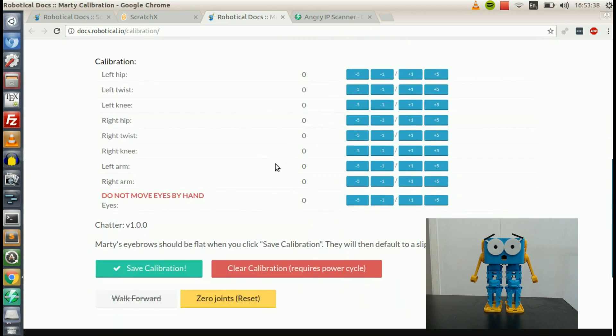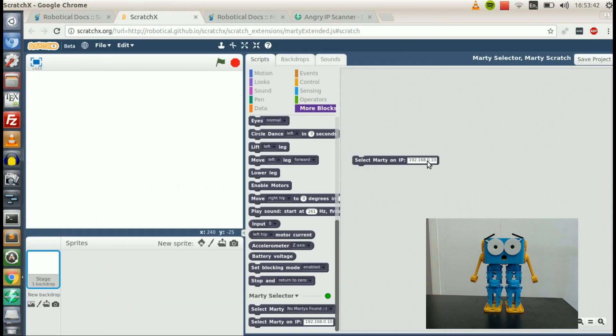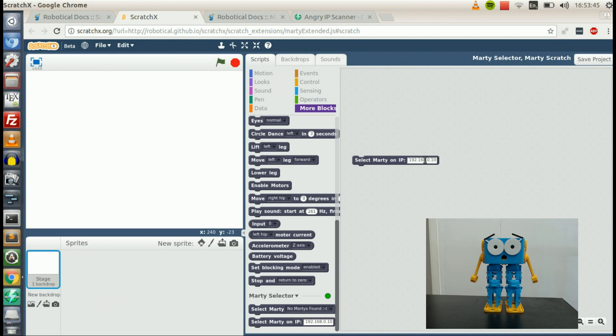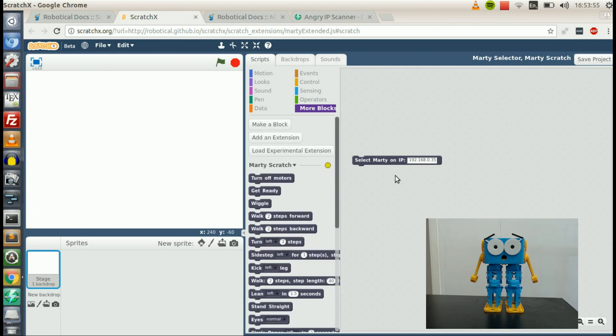And the same thing for Scratch. If I add by IP, I want to replace the number here with the one we found on the IP scanner. 192.168.0.35. And then I'm going to double-click that. And you see, when you successfully connect to Marty, the light will turn green here.